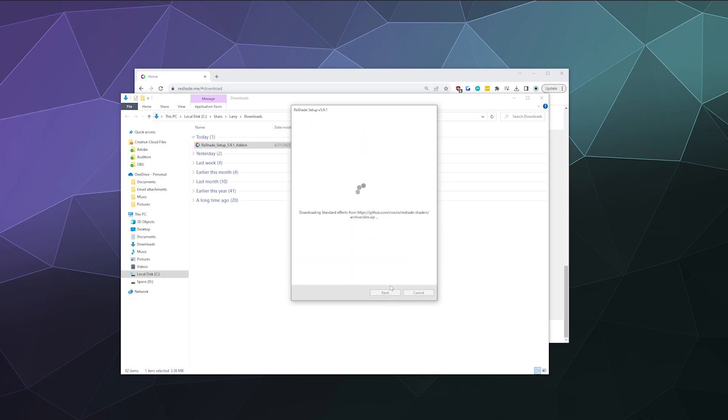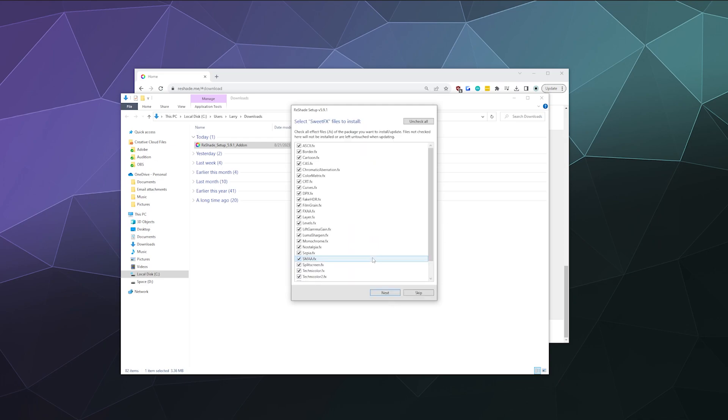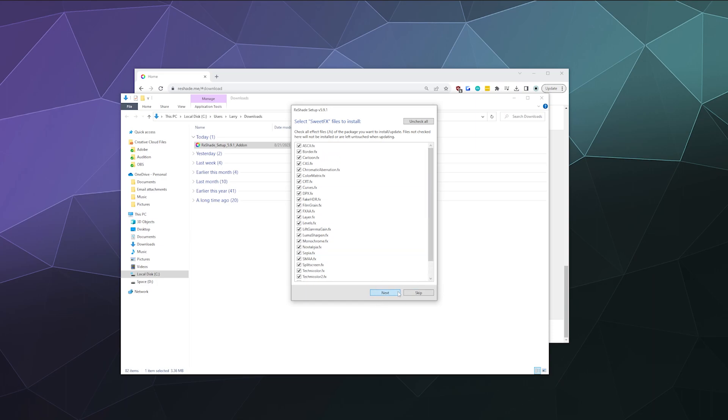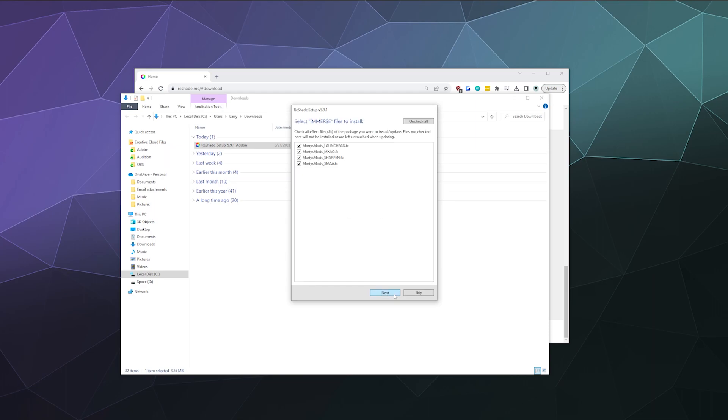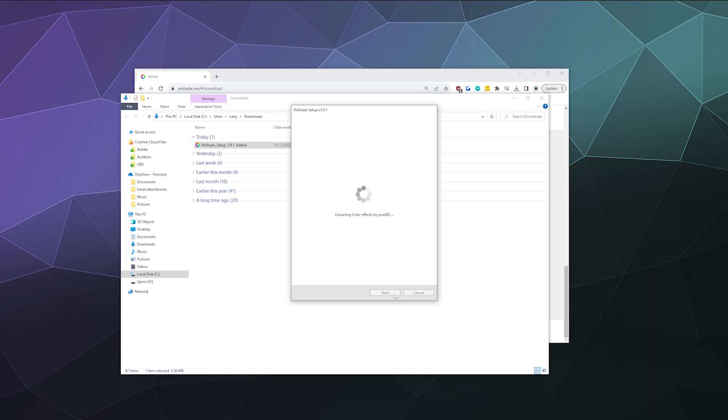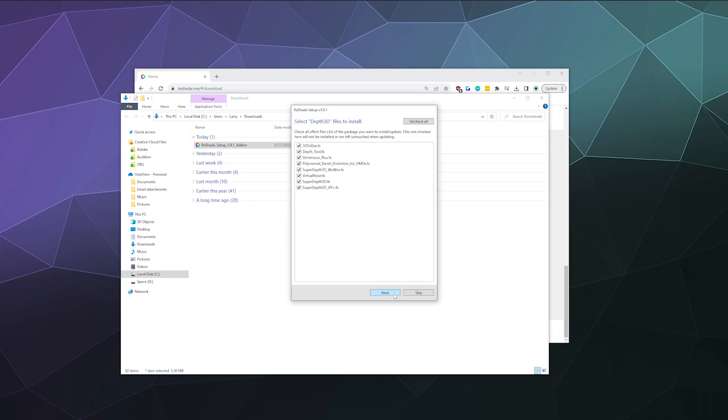So then we'll hit next. And what it's going to do now is go through and be like, what all the things do you want to install from these different packs you selected? I'll just say all of the things. I'm just going to hit next. You can selectively remove certain features from some of these packs if you know for a fact that you don't want them. But I mean, at that point, you might as well just not install the pack and find a different preset pack that you do like on the web.